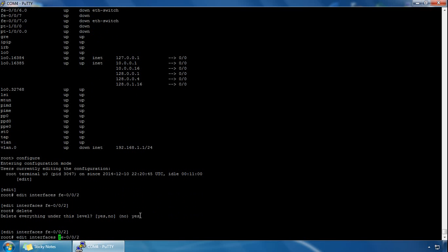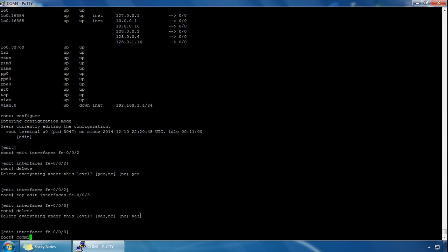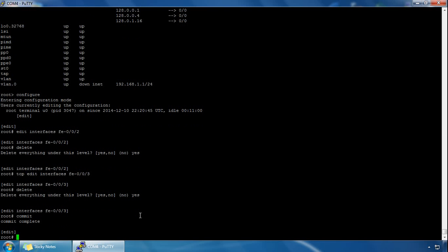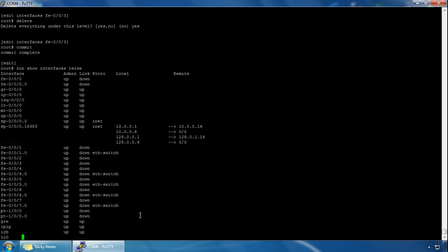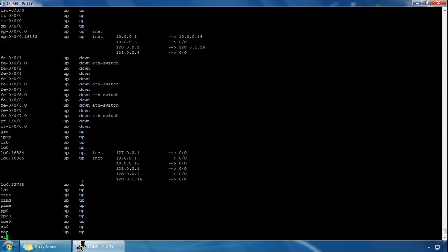Let's do the same for another interface as well — let's do it for interface 3. Let's delete everything under this interface and confirm that. Let's do a commit. After the commit we can do a show interface terse again, and once we run it, those two interfaces should not have the family Ethernet switching protocol applied to them. We can see FastEthernet002 and FastEthernet003 have no Ethernet switching enabled — they are unconfigured interfaces now.